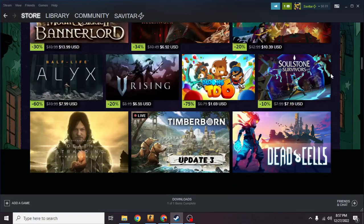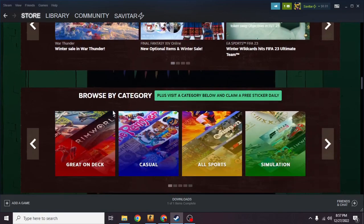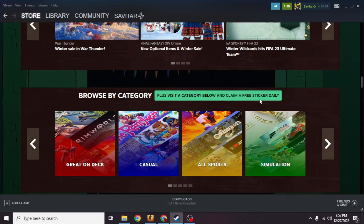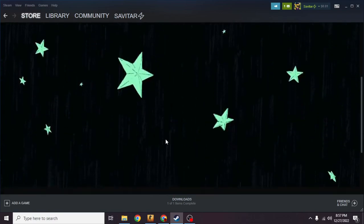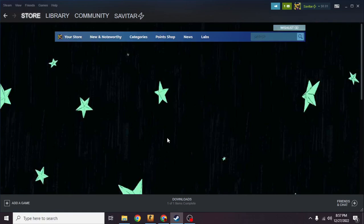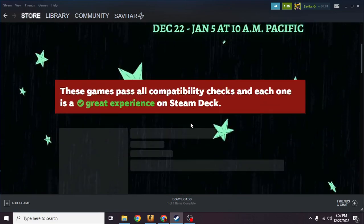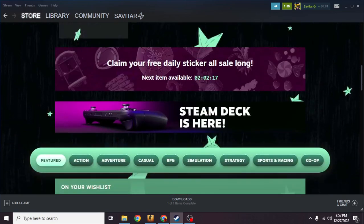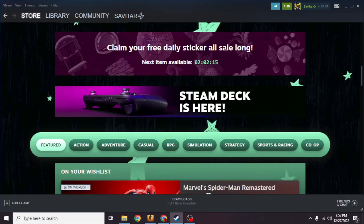You're going to scroll down and as you can see 'Browse the Category' - visit a category below and claim a free sticker daily. If I click on any of the categories, once you are on the category page, you're going to see you can claim a free daily sticker all sale long.